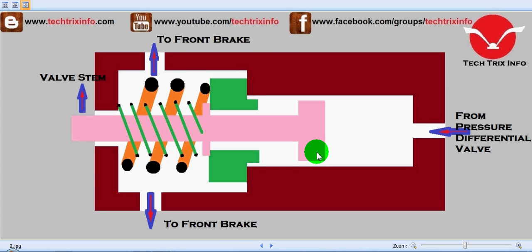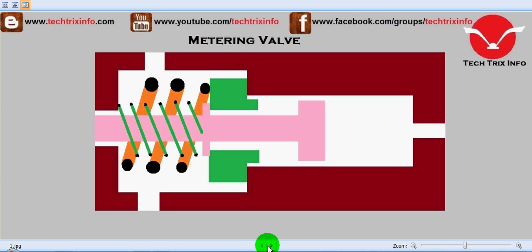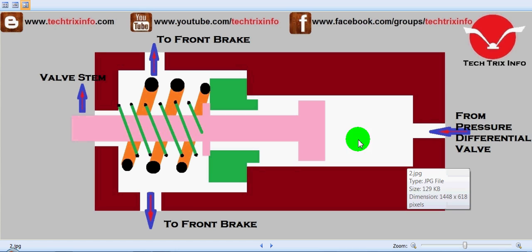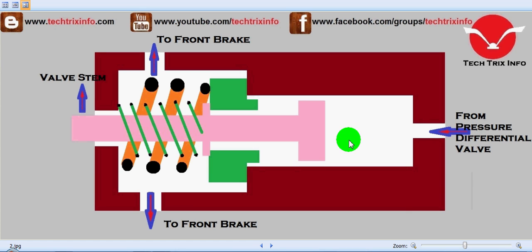Hi, good morning. Today we will be learning about the working of a metering valve with the help of this animation. So on the screen we have drawn a metering valve over here and let's identify the components.